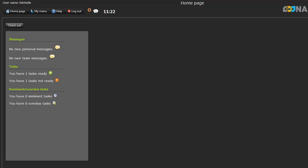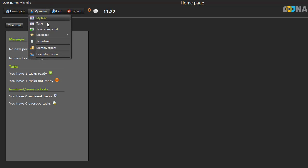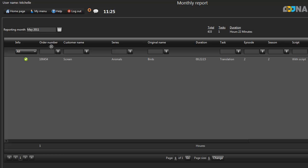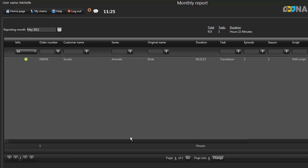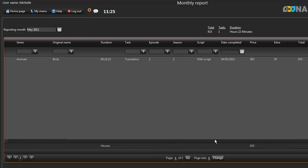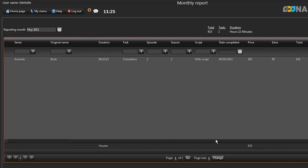If you've queried an amount you're being paid for a task and your supervisor has approved the correction, you'll see a green tick next to the task in your monthly report. If you scroll to the right of the page, you'll see the amended amount.